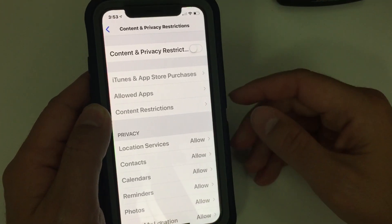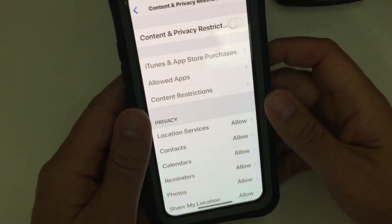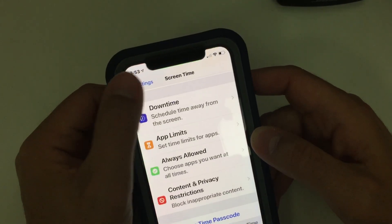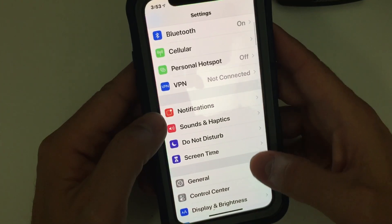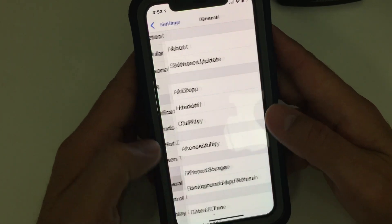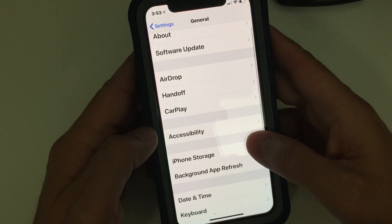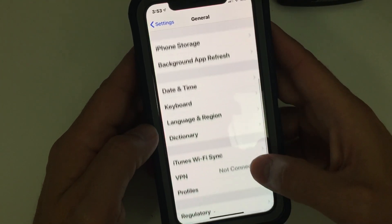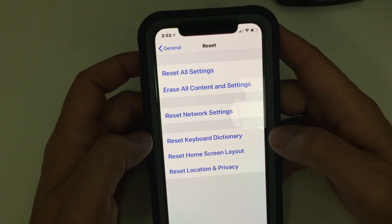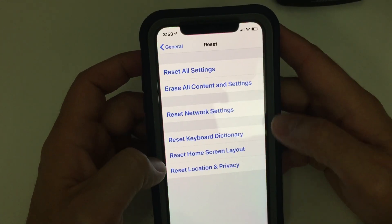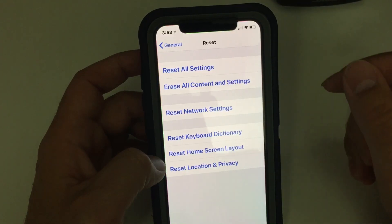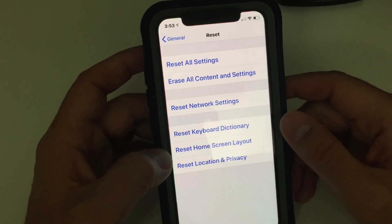If all that still fails, you could do a Reset Home Screen Layout by going to Settings, then General, then Reset. Be careful when you go to Reset, and you'll see on here 'Reset Home Screen Layout.' That should return your icons to default settings and restore the App Store icon.